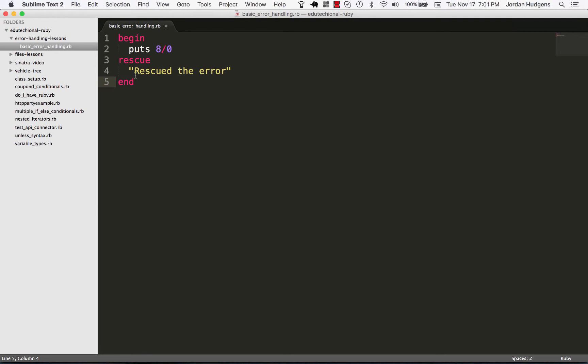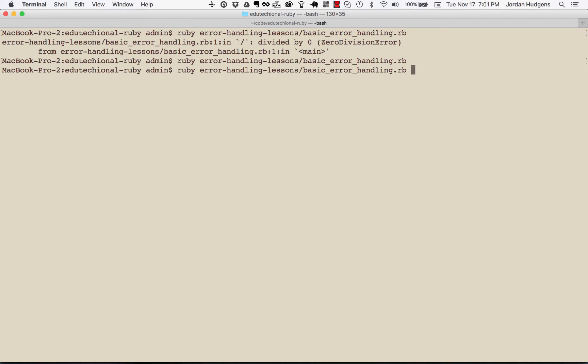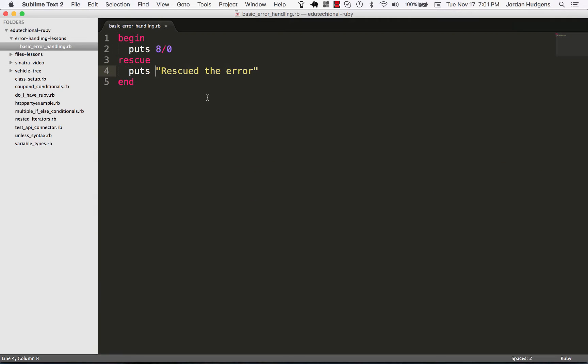In the rescue block I'm going to say puts rescued the error and then end. Now if I come back and run this, it says rescued the error.